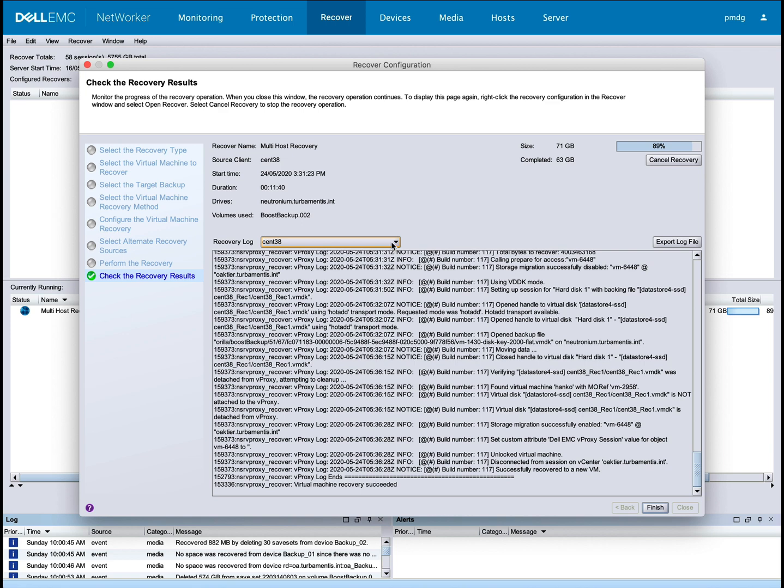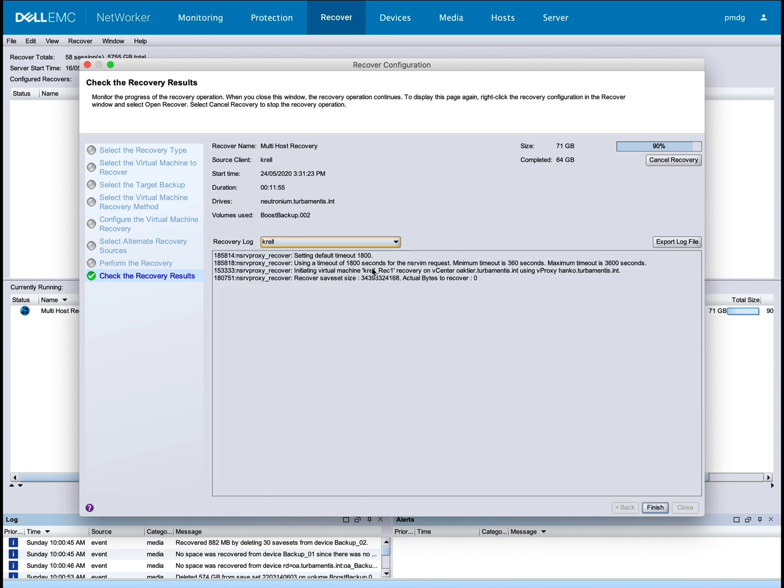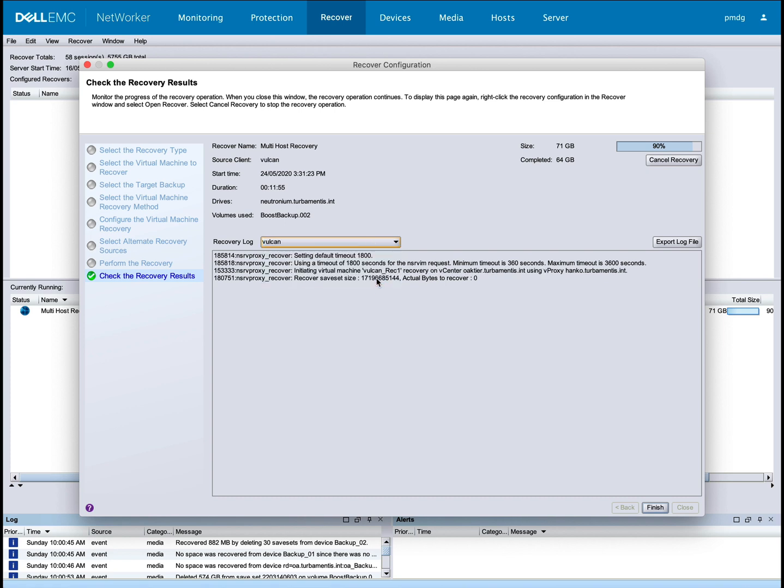Let's switch between the logs. You'll see that two recoveries have been completed. I'll speed up again through to the end of the other two recoveries now.